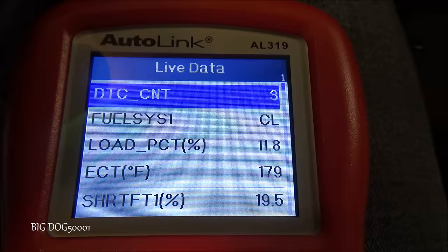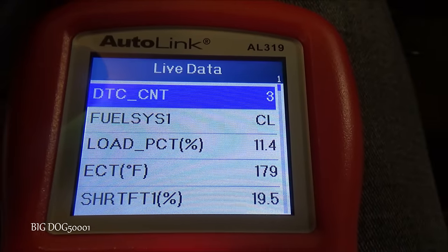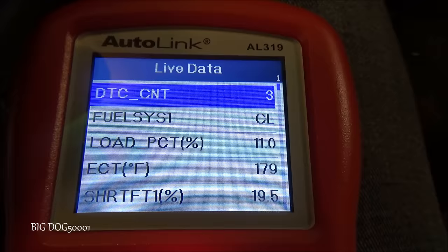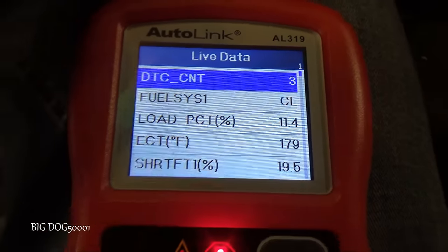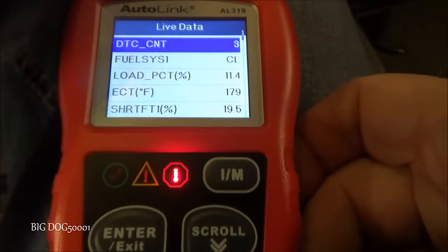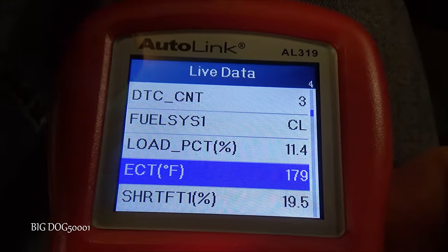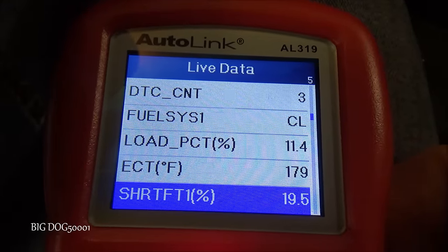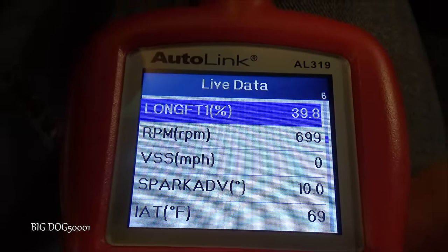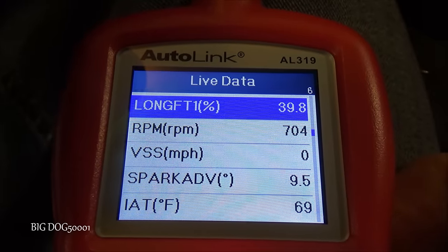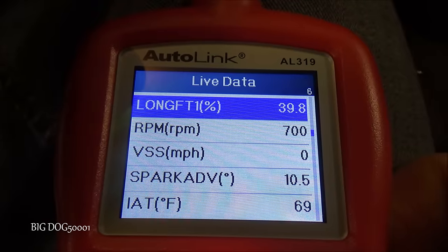We're warmed up and idling — it feels a bit rough. Our short-term fuel trim is maxed out at 19.5%. Scrolling down, our long term is 39.8% — I believe that's the maximum for this vehicle. I believe the combination of the two won't go any higher.